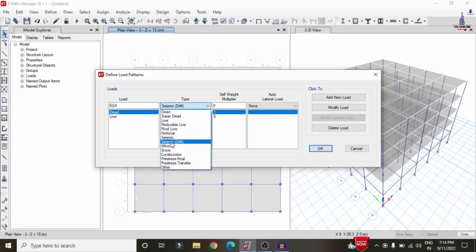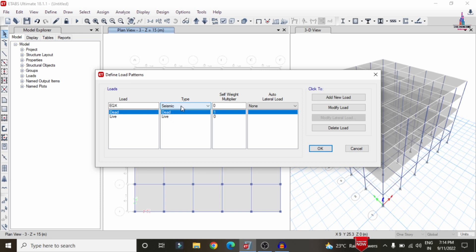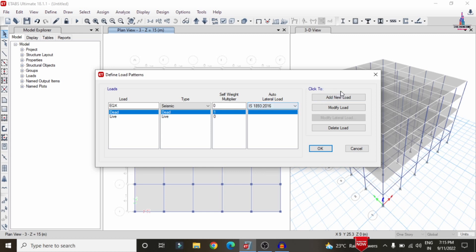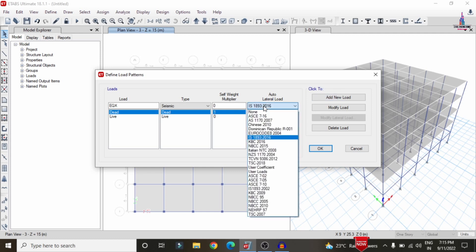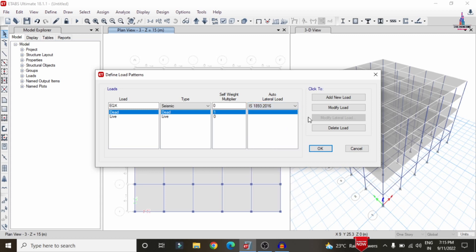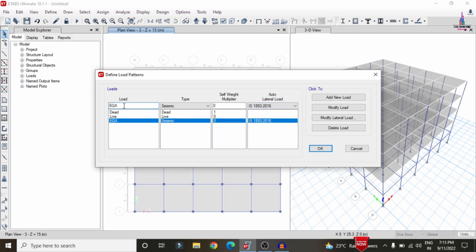After selecting the seismic type, keep the self-weight multiplier as zero, because the lateral load values will be directly assigned. The next step is to select the IS codal provision — I am selecting IS 1893-2016. ETABS also contains the older IS 1893-2002 code, but the latest version includes IS 1893-2016. Click Add New Load, then add Earthquake Load in the Y direction and click Add New Load again.